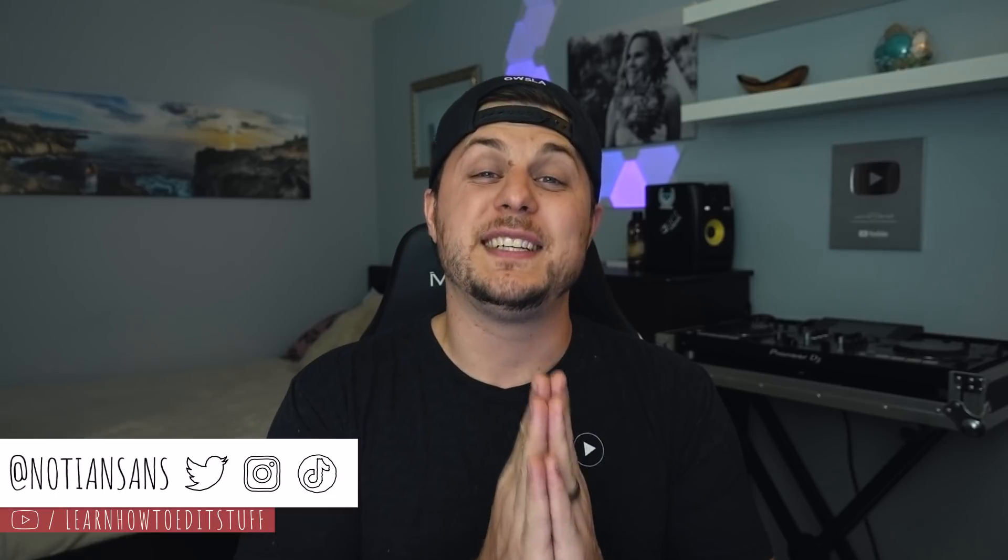Hey everyone, my name is Ian, also known as NotIanSands from Learn How to Edit Stuff, and in this video we are going to be covering time stretching and how to better manipulate time in Adobe After Effects.